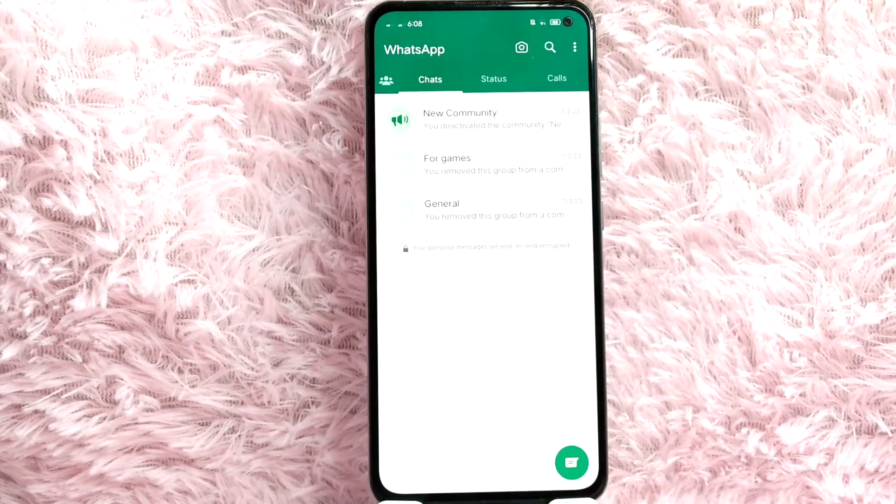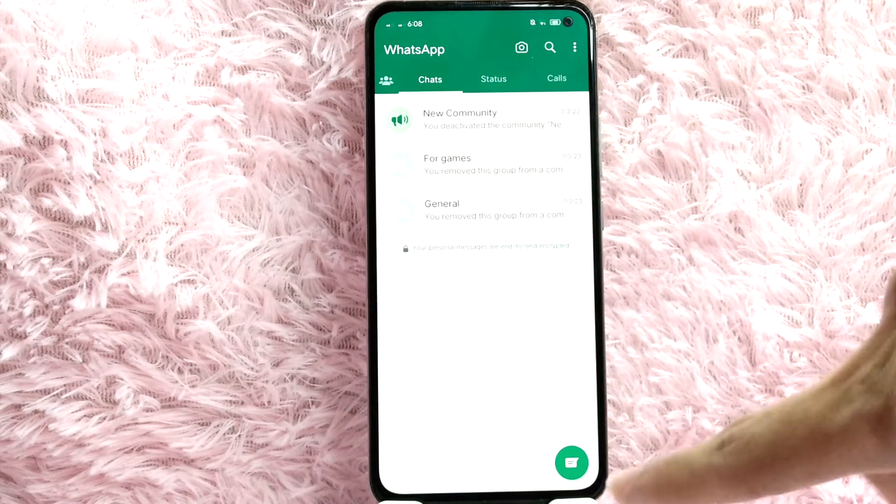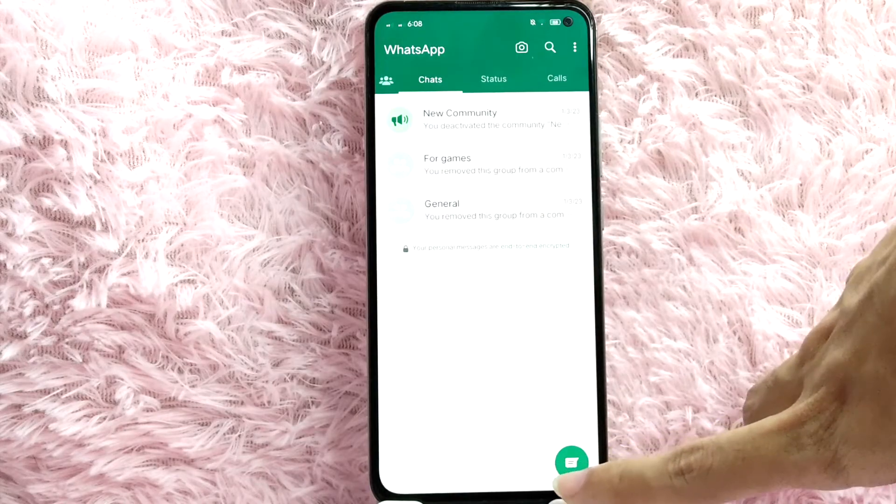Once you open your WhatsApp application, go ahead and tap on this message icon below.